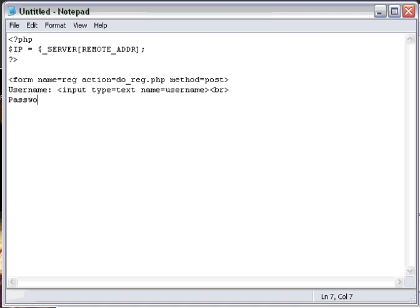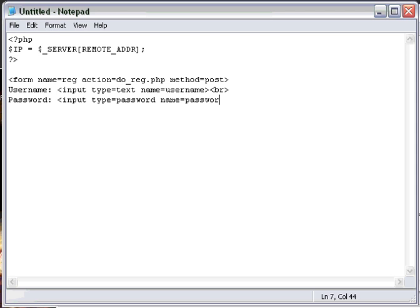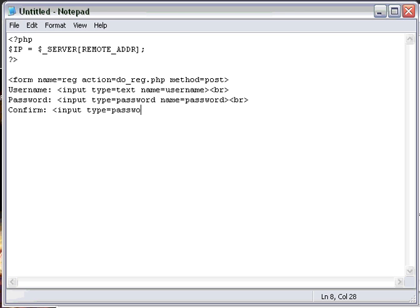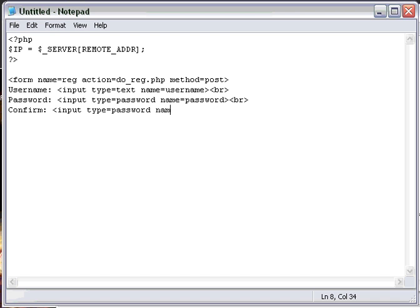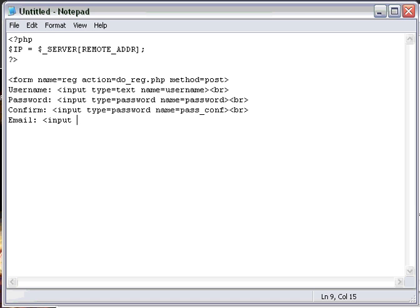And then do password, and then do input type equals password, so the password letters come up as asterisks. And then here, break. And then Confirm: input type equals password. So now we're going to come back to here, pass_conf. And this is what we're going to call that: pass_conf. Name equals pass_conf. Break. And Email. And then input type equals text, name equals email. Break it.